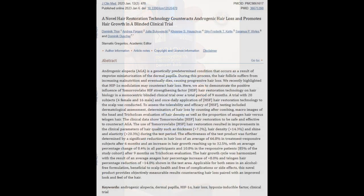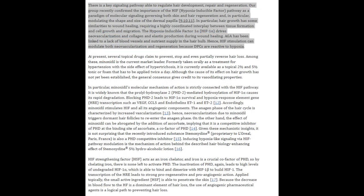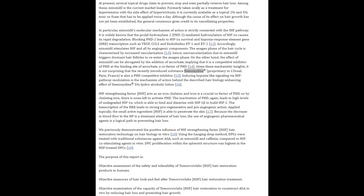The hypoxia environment — basically low oxygen levels — actually induces the stem cells in your hair follicles to start growing hairs.